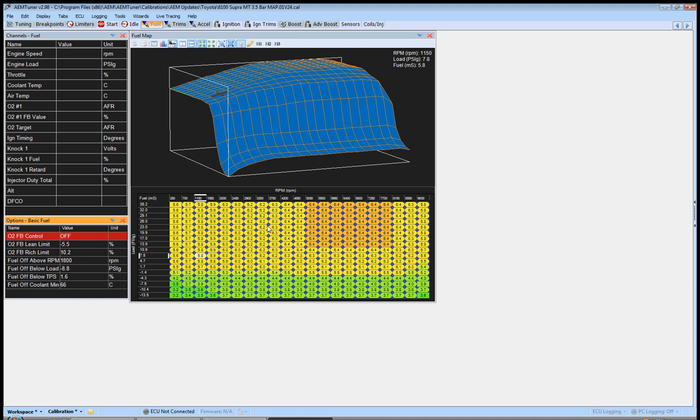Those are cold start values. There's idle warm up. There's a bunch of tables just for that. Just from first cold start up to operating temperature. That's a whole other video on its own.